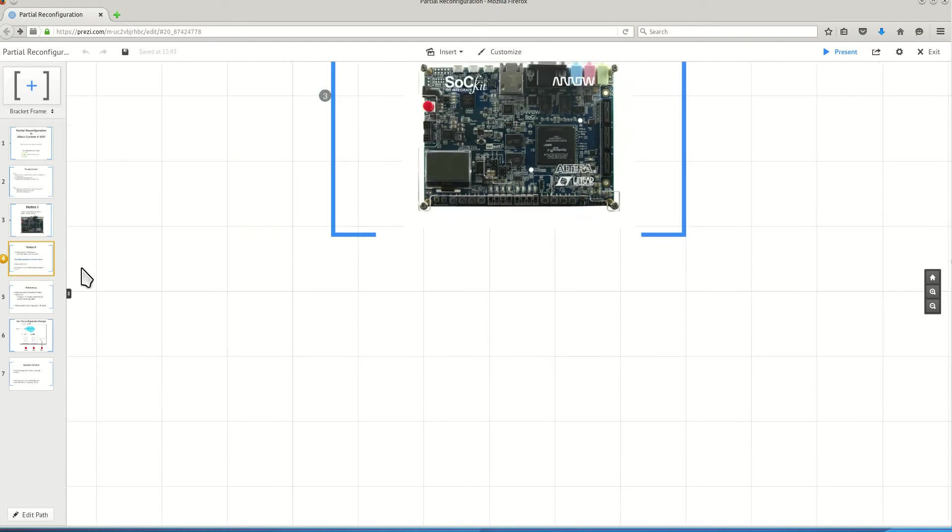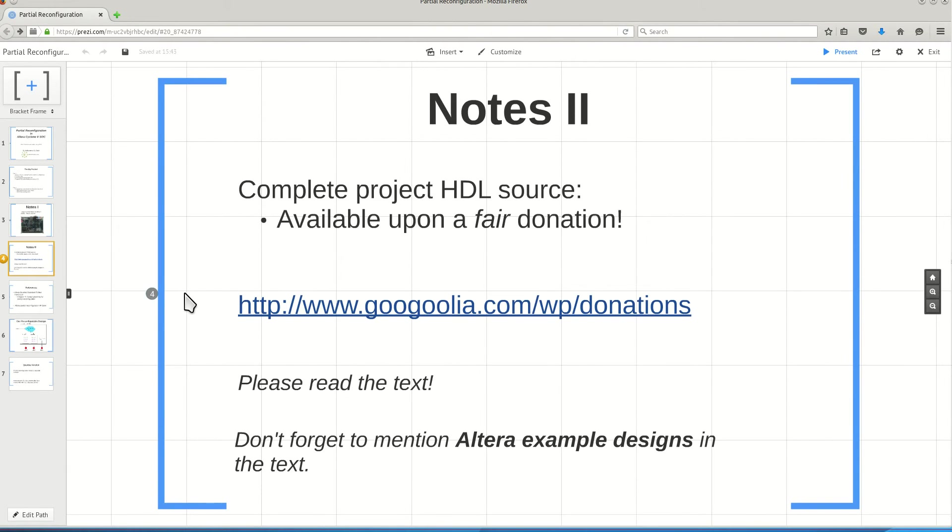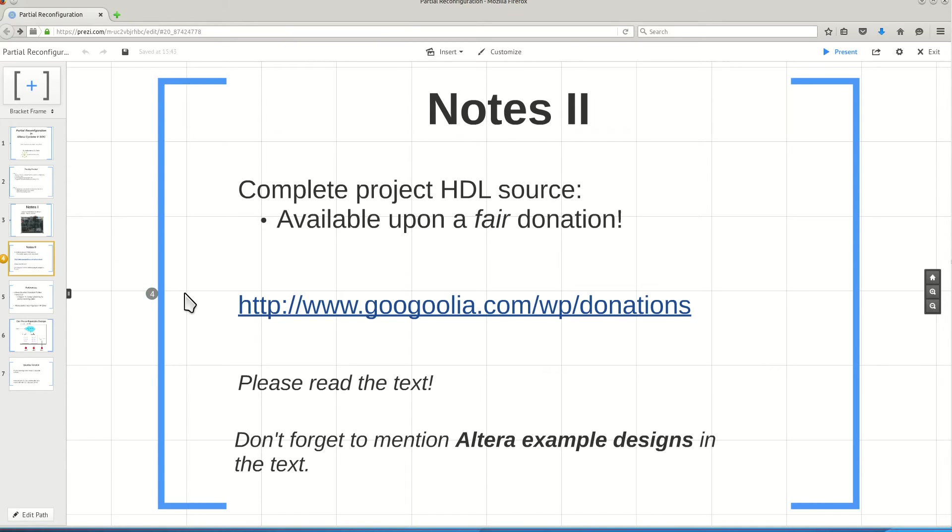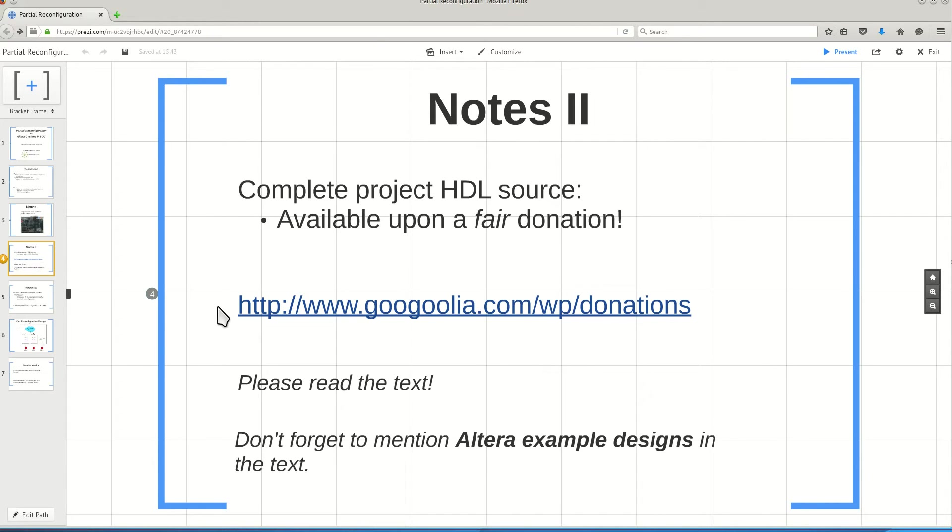Here is one important note related to this video. One part of this video I will intentionally create privately. It's only available for people who do the donation. If you want the whole video, please go to this address, make a fair amount of donation. Then I will share with you the second part of this video in which I describe the HDL source of the design in detail.